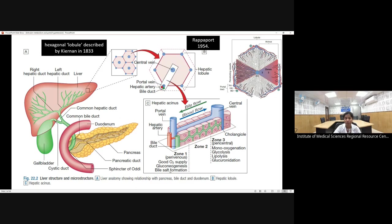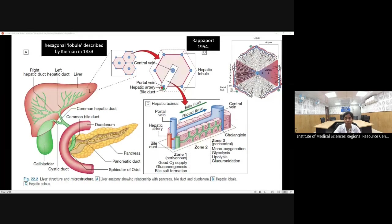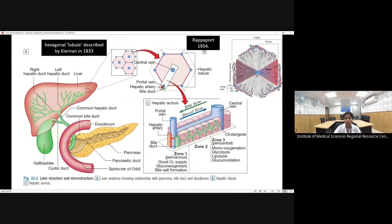Zone 1 also performs gluconeogenesis and bile salt formation. Zone 3, around the central vein, is less oxygenated but performs metabolic functions like glycolysis and glucuronidation. Whenever there is ischemic or obstructive injury to blood vessels, it is zone 3 around the central vein that shows ischemic necrosis because this zone is poor in blood supply.